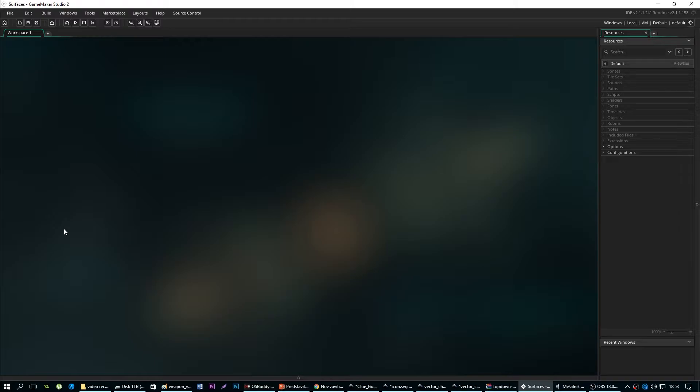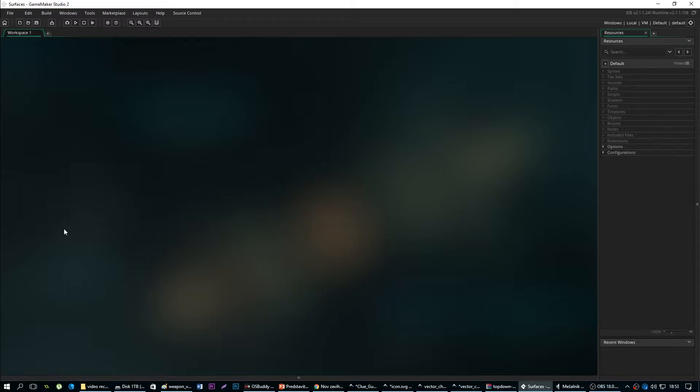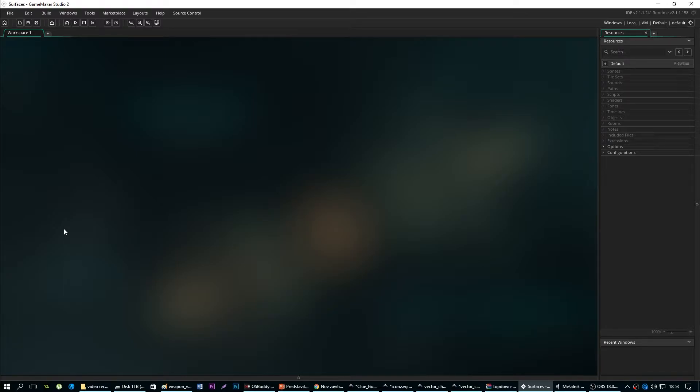So what are surfaces? Basically in the normal draw events, GameMaker Studio 2 doesn't actually draw directly to the screen, but rather draws to a surface called the application surface. This surface is basically a blank canvas that can later be manipulated before being drawn to the screen when needed, and in most cases GameMaker Studio handles this for you.